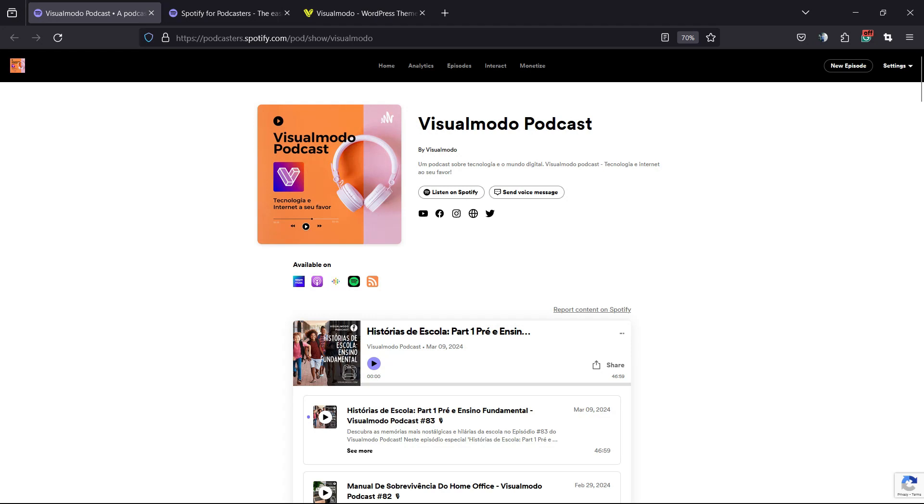What's up guys, here's Claudio from Visualmodo WordPress themes. In today's video, you're gonna learn how to edit or customize a podcast episode number, season, description, or even the thumbnail image if you host your podcast on Spotify for Podcasters.